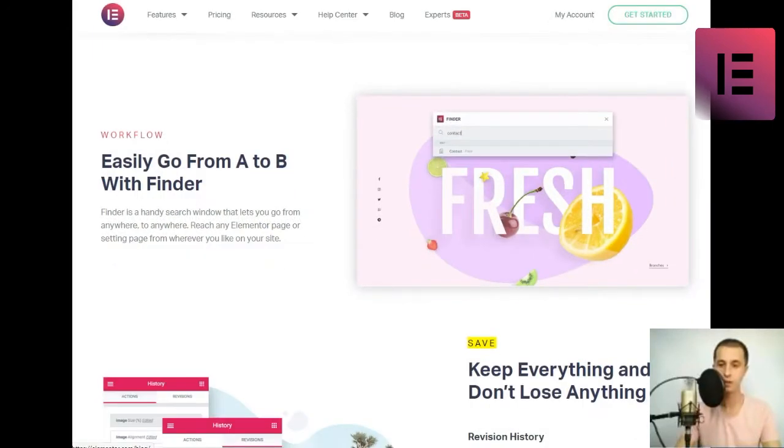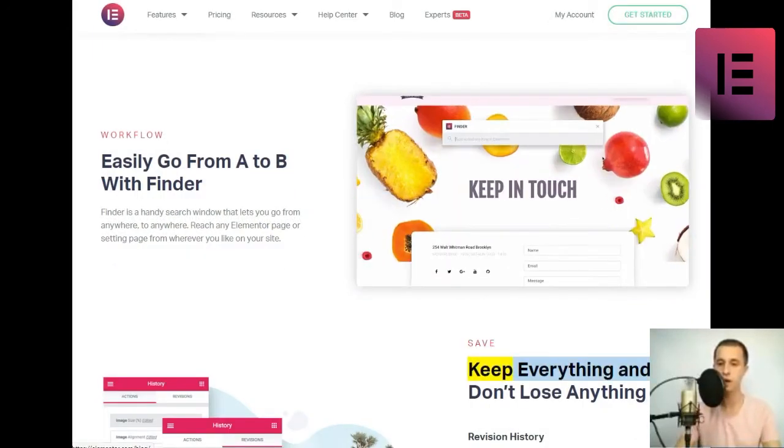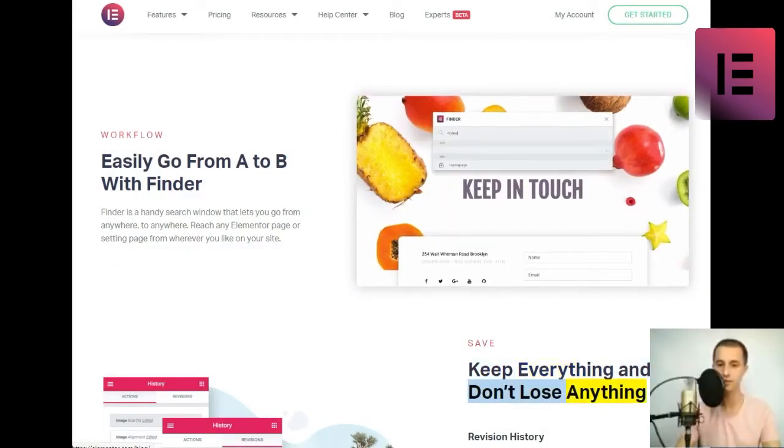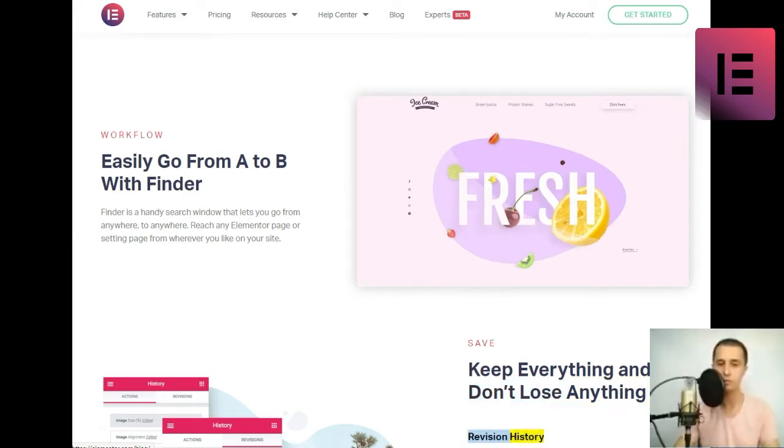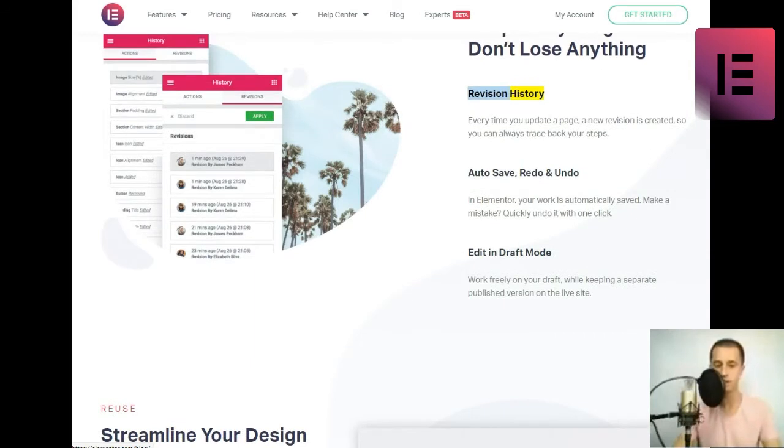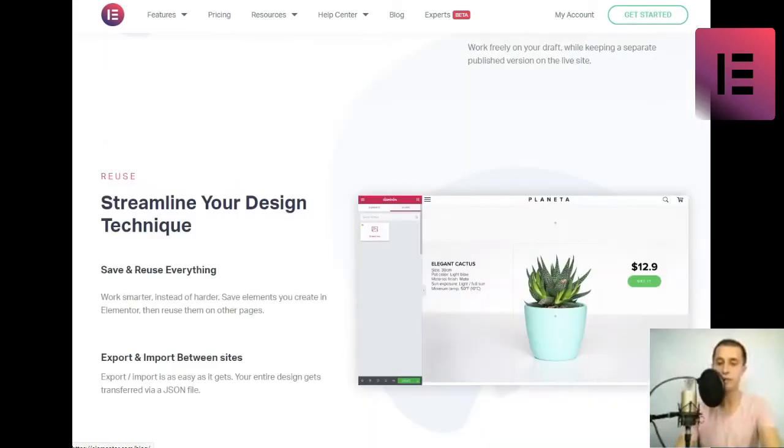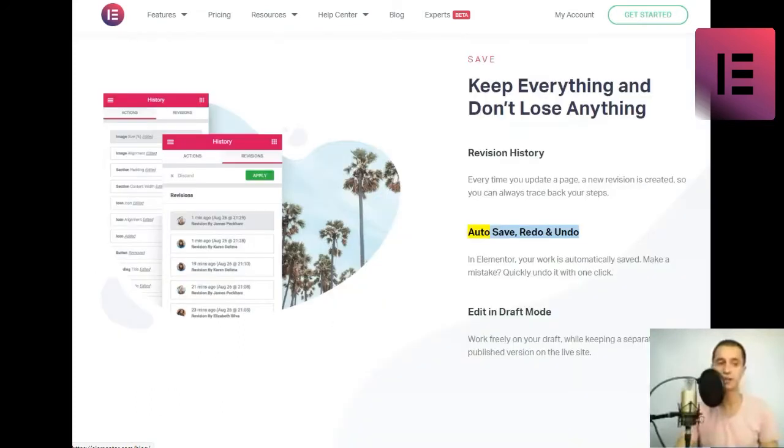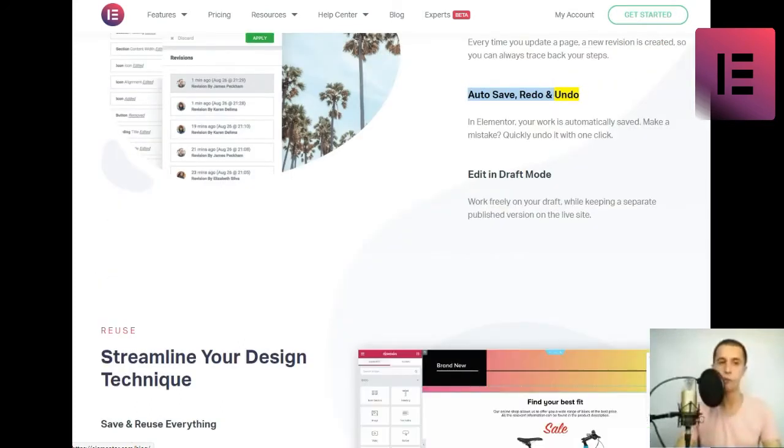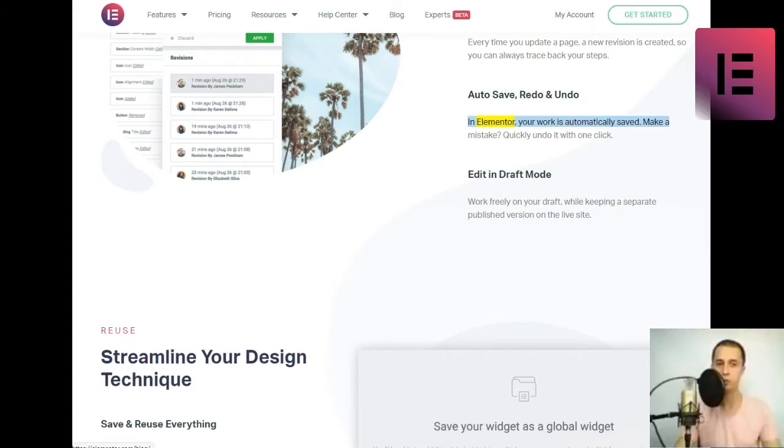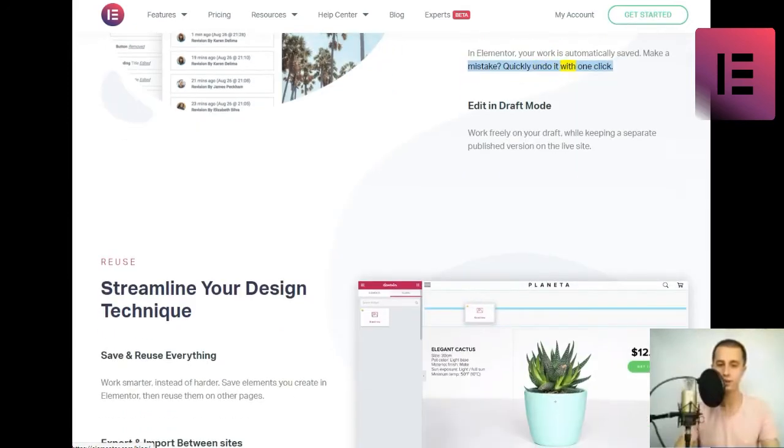Save. Keep everything and don't lose anything. Revision history. Every time you update a page, a new revision is created, so you can always trace back your steps. Auto-save, redo, and undo. In Elementor, your work is automatically saved. Make a mistake. Quickly undo it with one click.